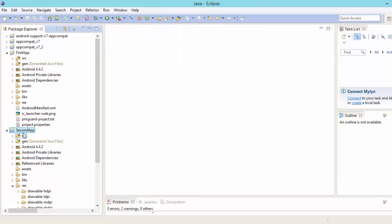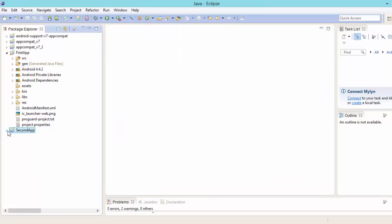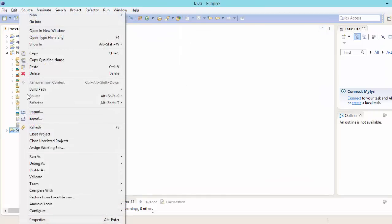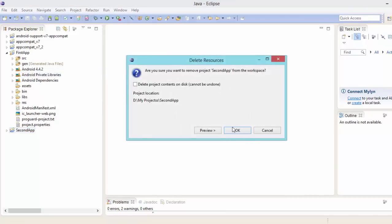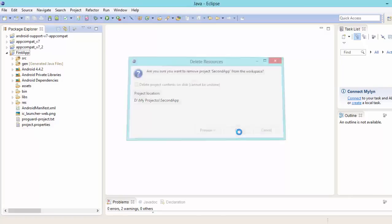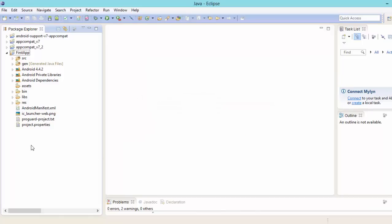So just close it. Close this also. I think we should delete this application. We don't need it as of now. Delete the project. So delete the project content on the disk. Okay, no problem. We have removed it.